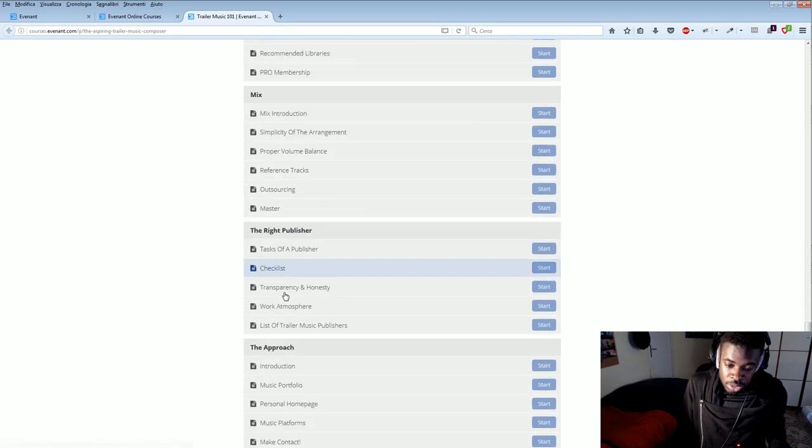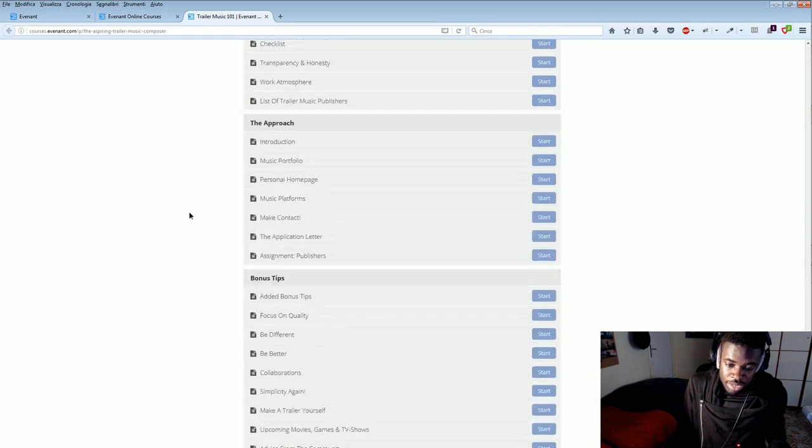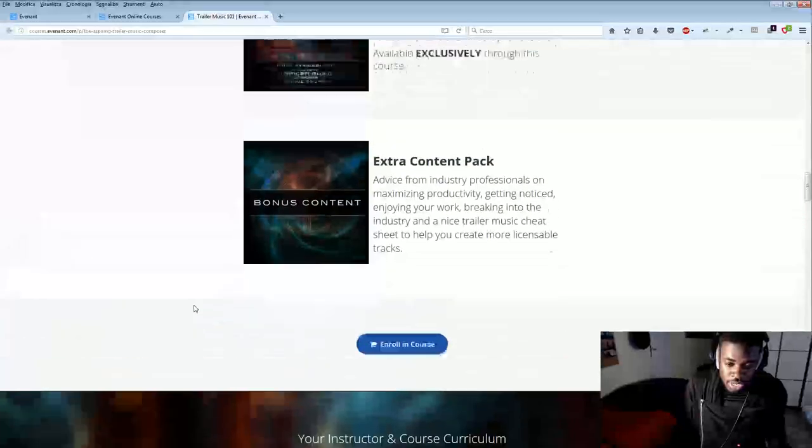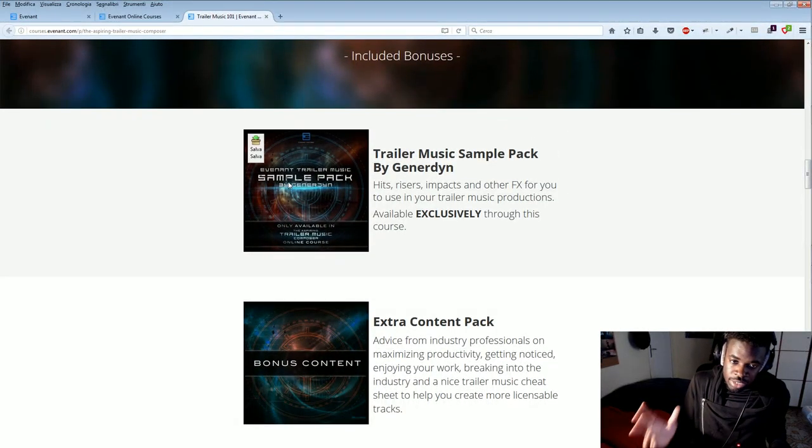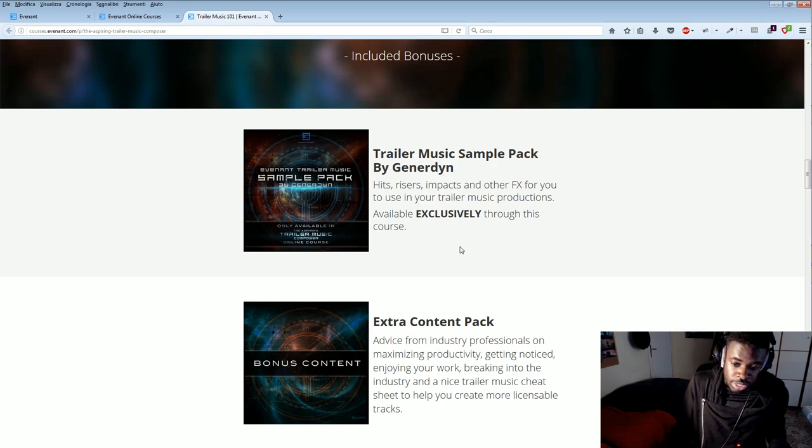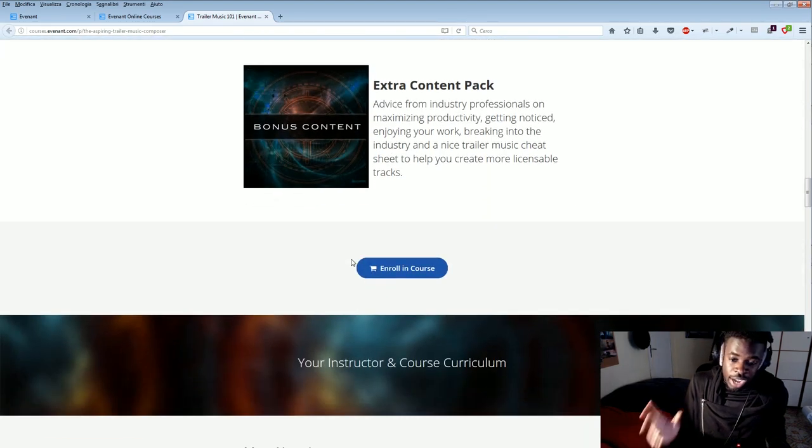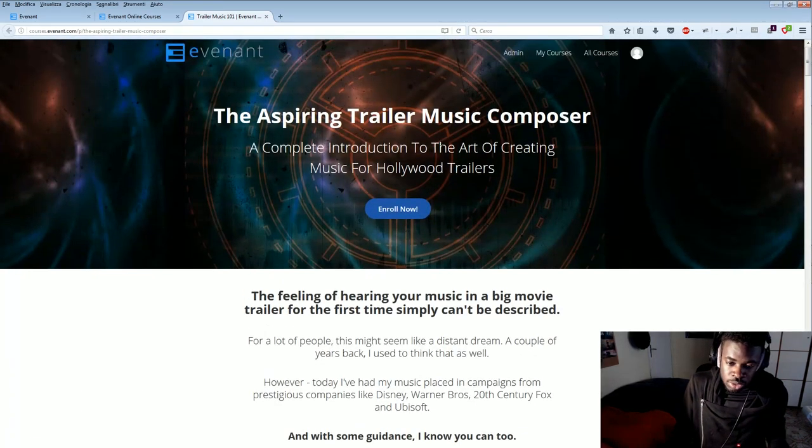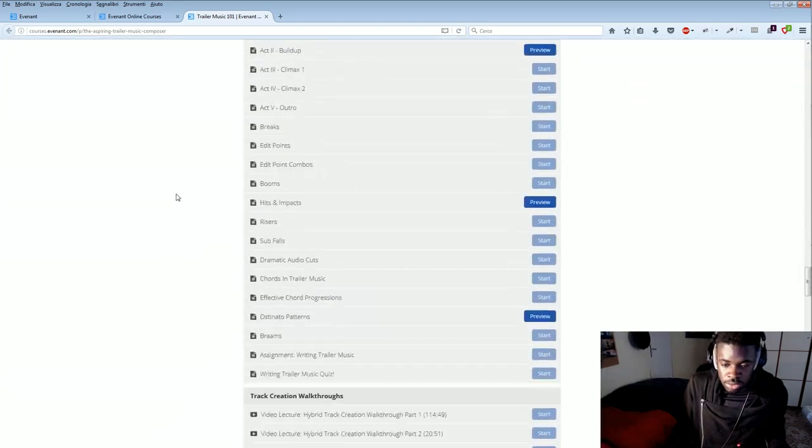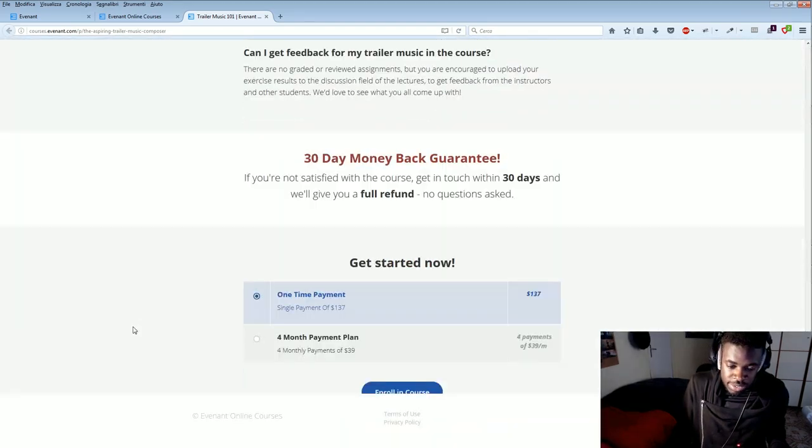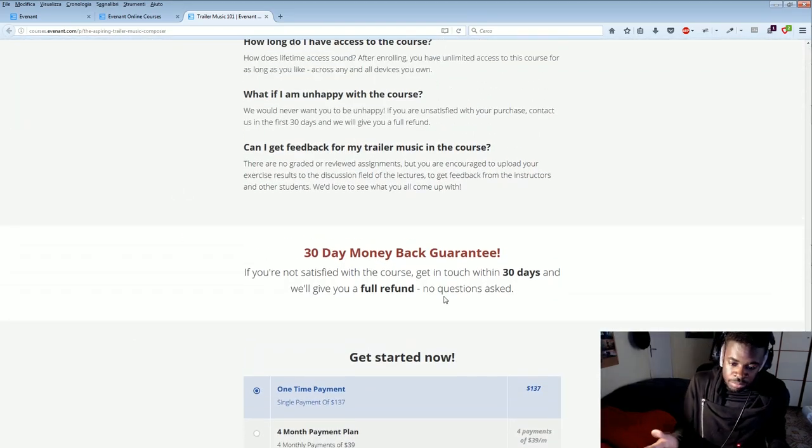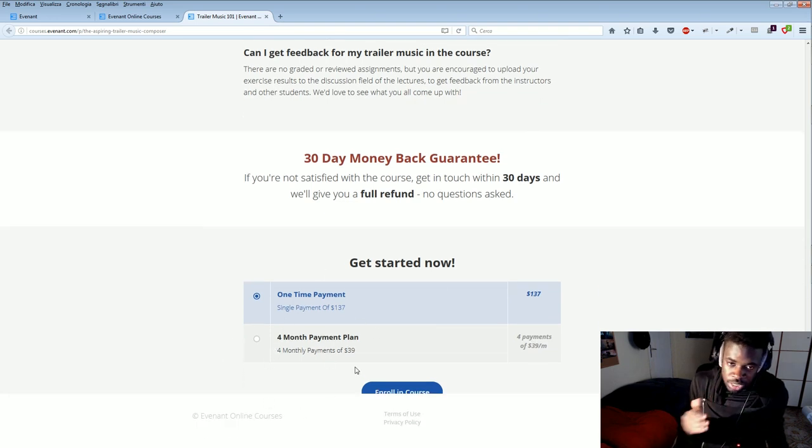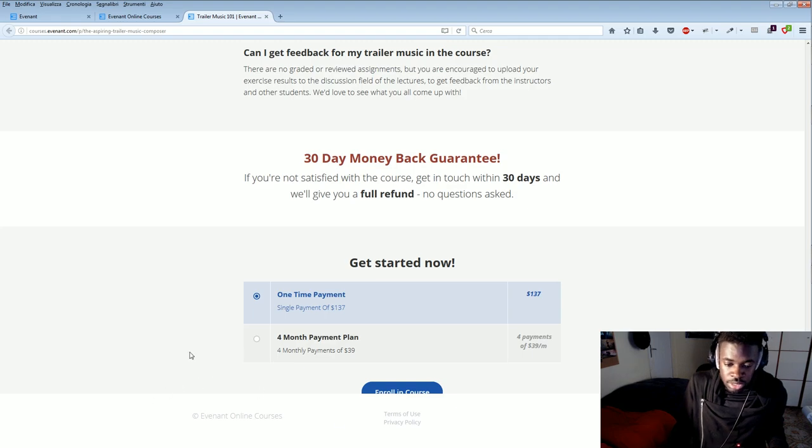But the cool thing is that not only you have lessons, but you also have freebies. If you take this course from Christian, you have this trailer music sample pack for free and other content packs that you are given as a student of this course. And this course only costs a hundred bucks. And you have a money-back guarantee. And the cool thing is that you can also pay in many different rates, for different monthly plans.